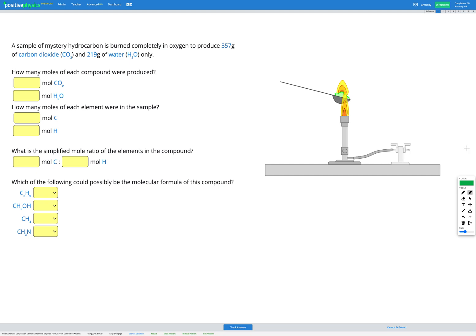In this question, we have a sample of a mystery hydrocarbon that is burned completely in oxygen to produce 357 grams of carbon dioxide and 219 grams of water only. So we have a hydrocarbon — something that contains carbon and hydrogen. It could also contain other elements. It's burned in oxygen completely to produce only carbon dioxide and water in these quantities.